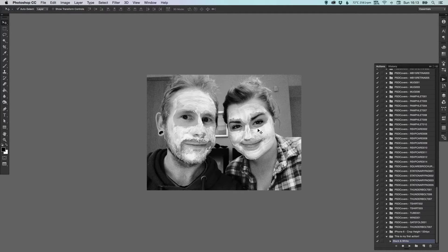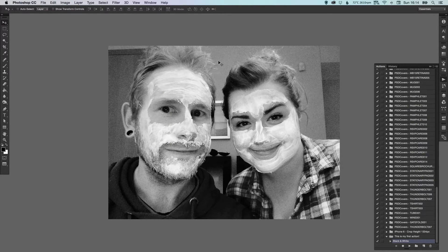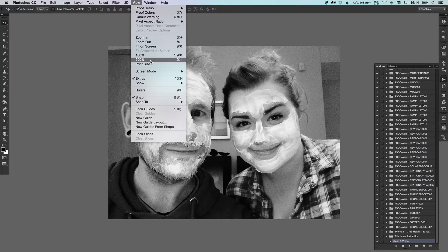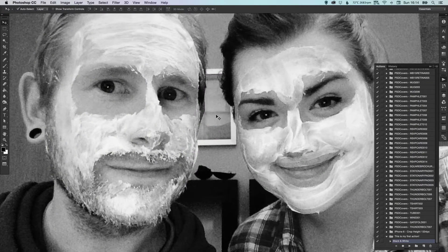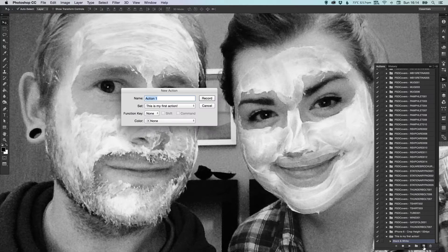We can go and add another one. So if I make this photo 100% — go up to View and 100%. This is the actual size of the photo and it's too big. So if you have a large batch of photos that you wanted to resize to upload to Facebook, you might want to make them all 50% smaller. So we can create another action — click that new button — and we're going to call this 'Resize', making all the photos 50% smaller.